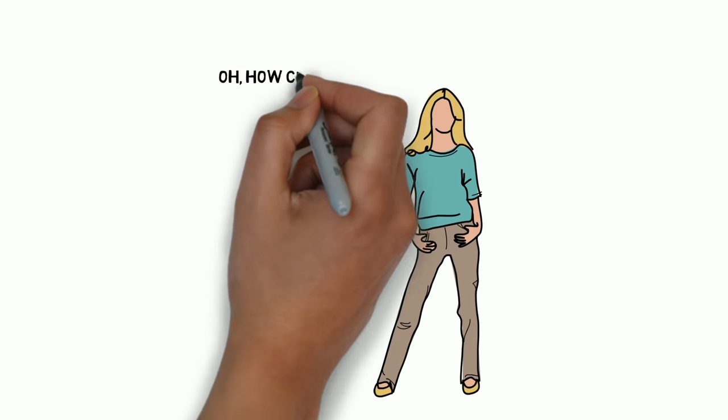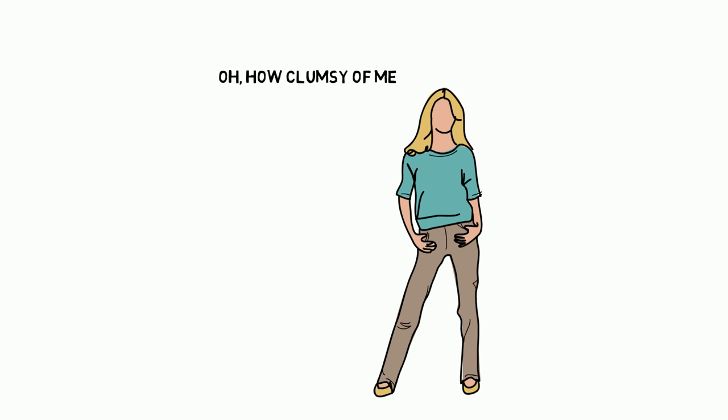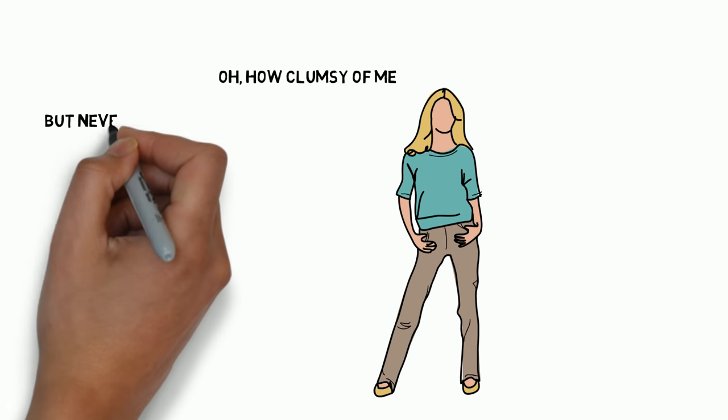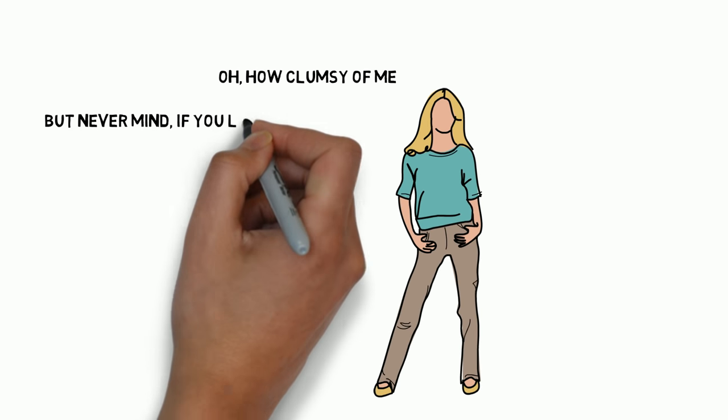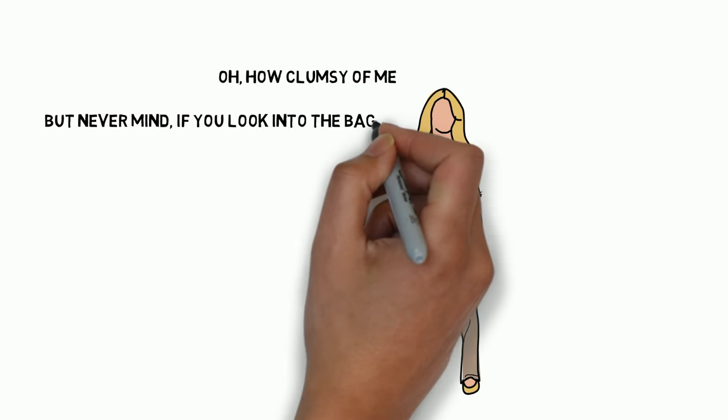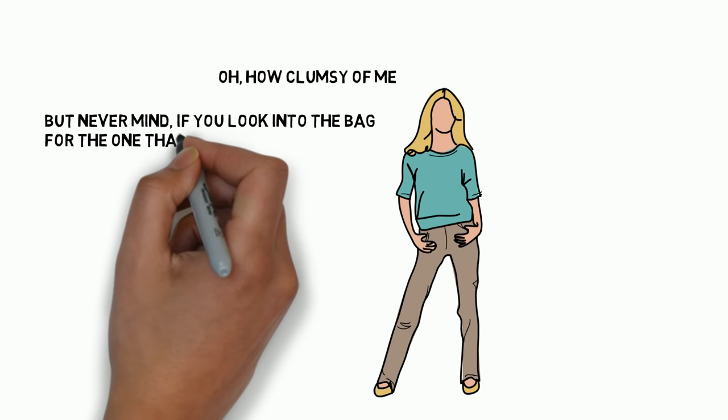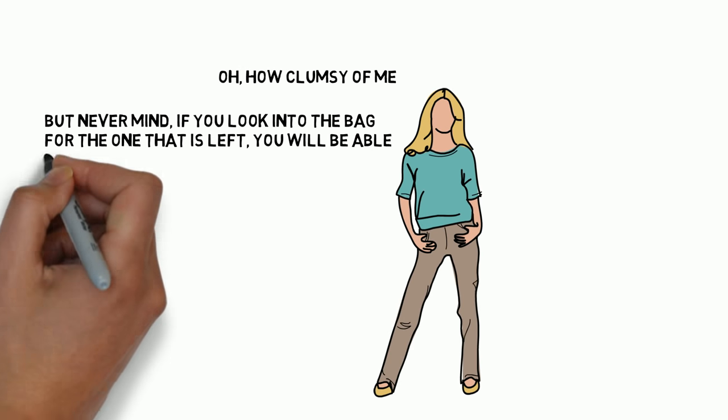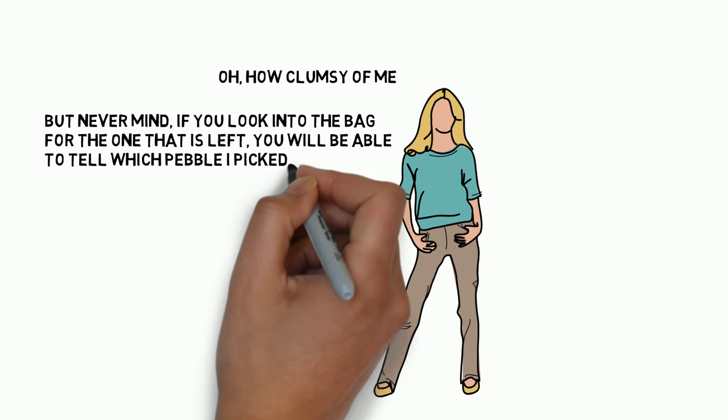Oh, how clumsy of me, she said. But never mind. If you look in the bag for the one that is left, you'll be able to tell which pebble I picked.